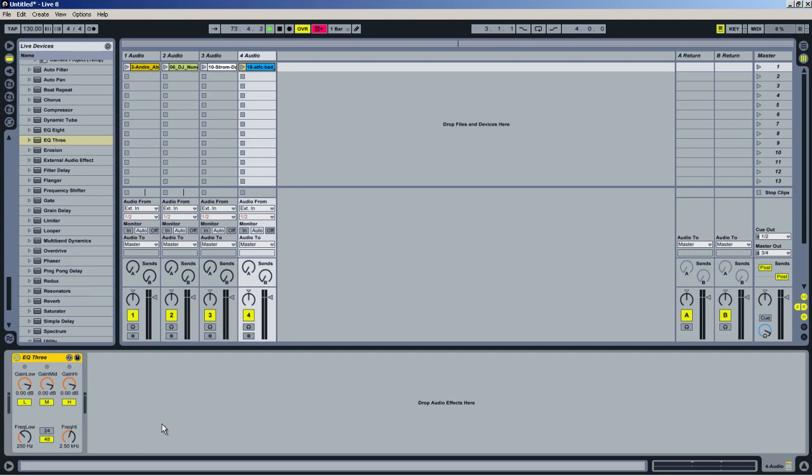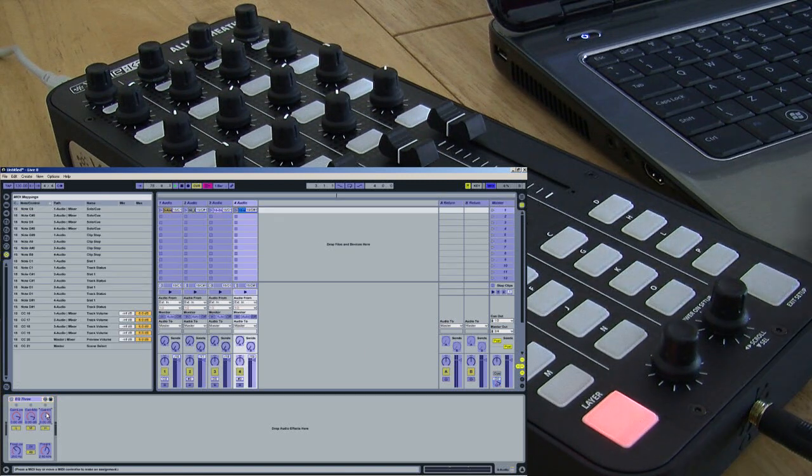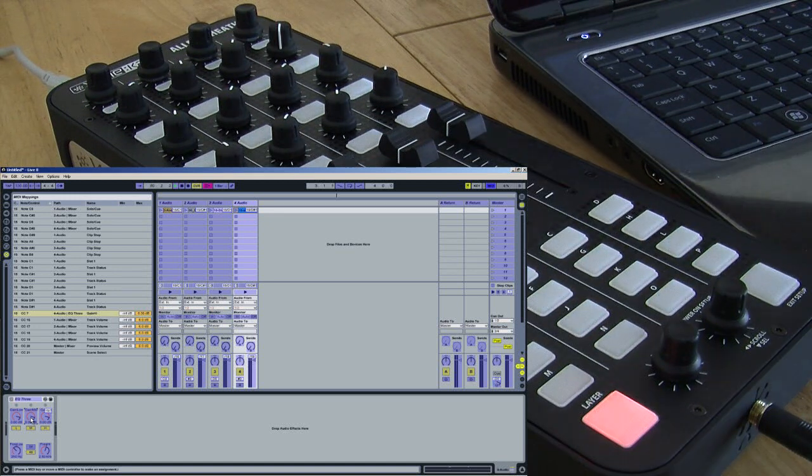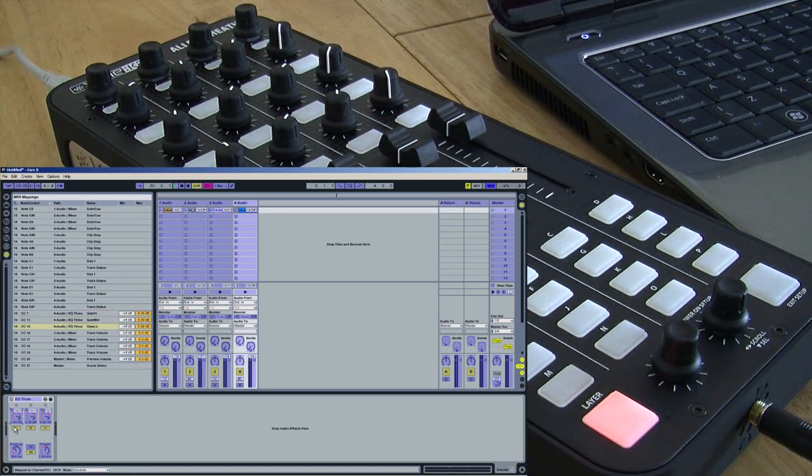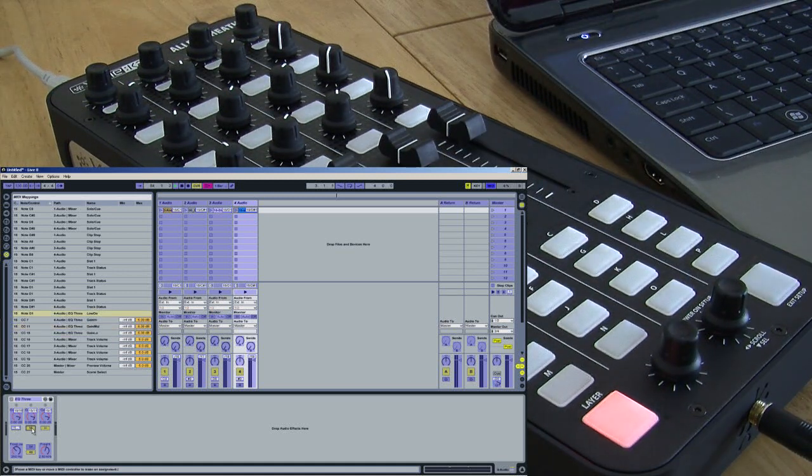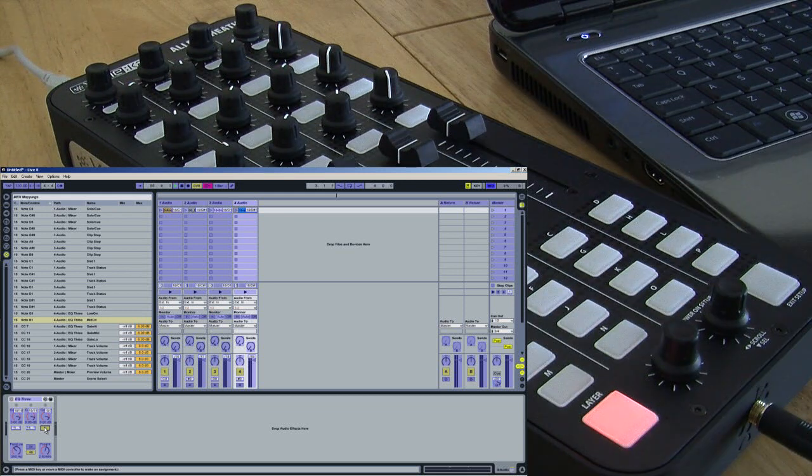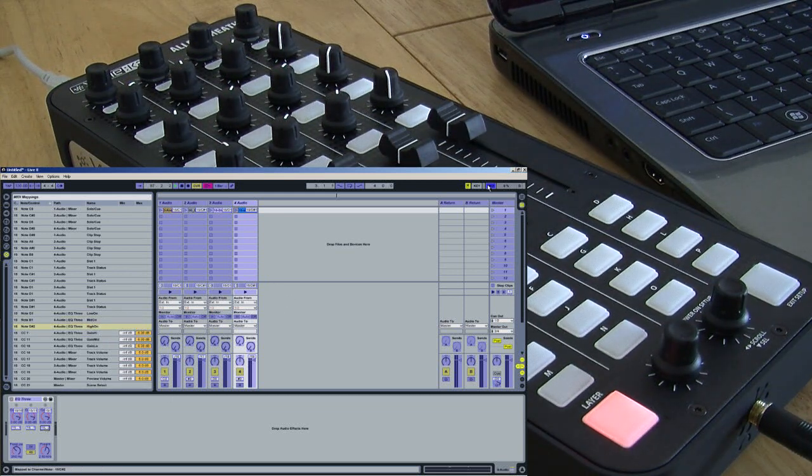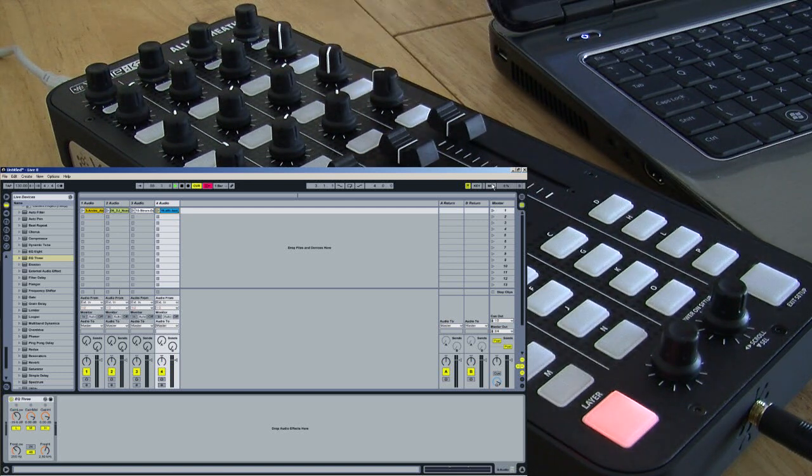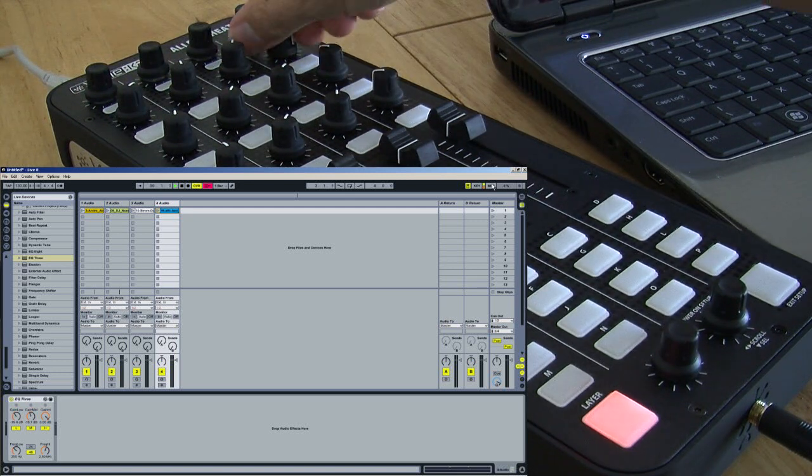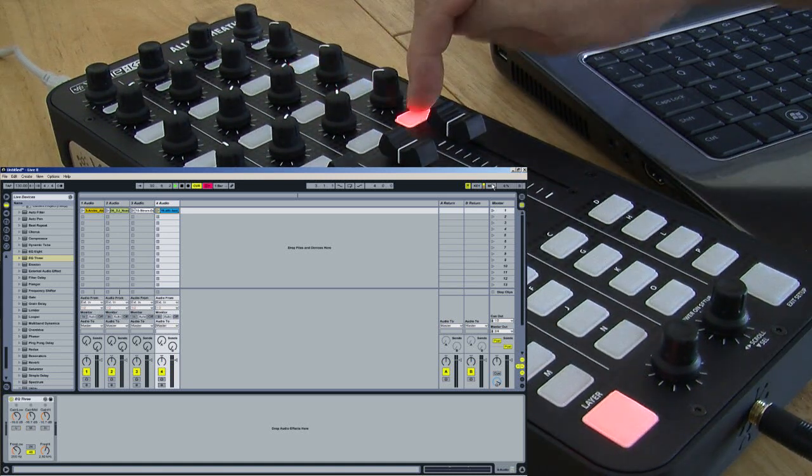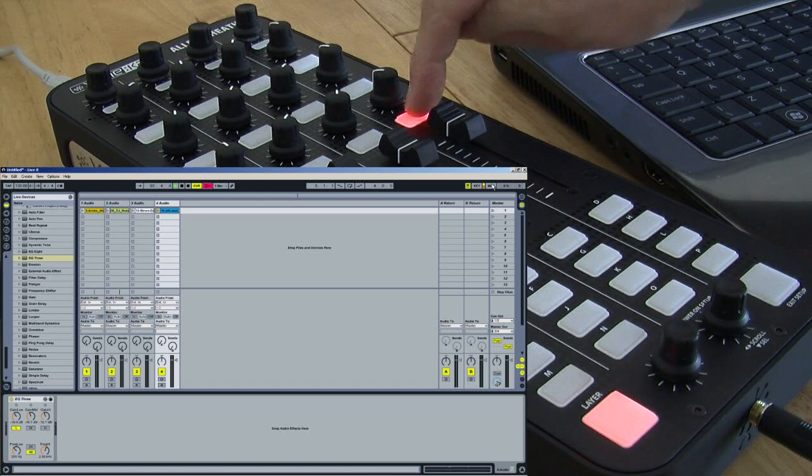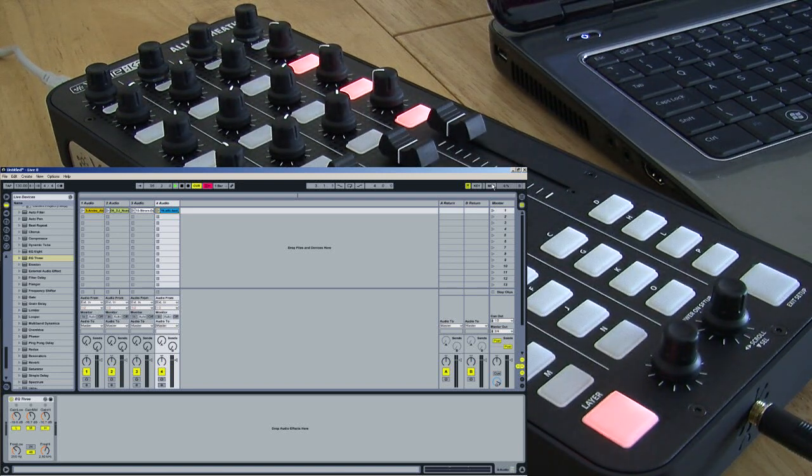I'm going to map these three controls and these three buttons of the EQ in Ableton. Into MIDI mode, select a parameter, turn a control, and do that all the way across. Likewise, with the button presses, select a parameter, and press a control. Come out of MIDI mode, and you'll now see that I have control over the 3-band EQ, and the total kill.